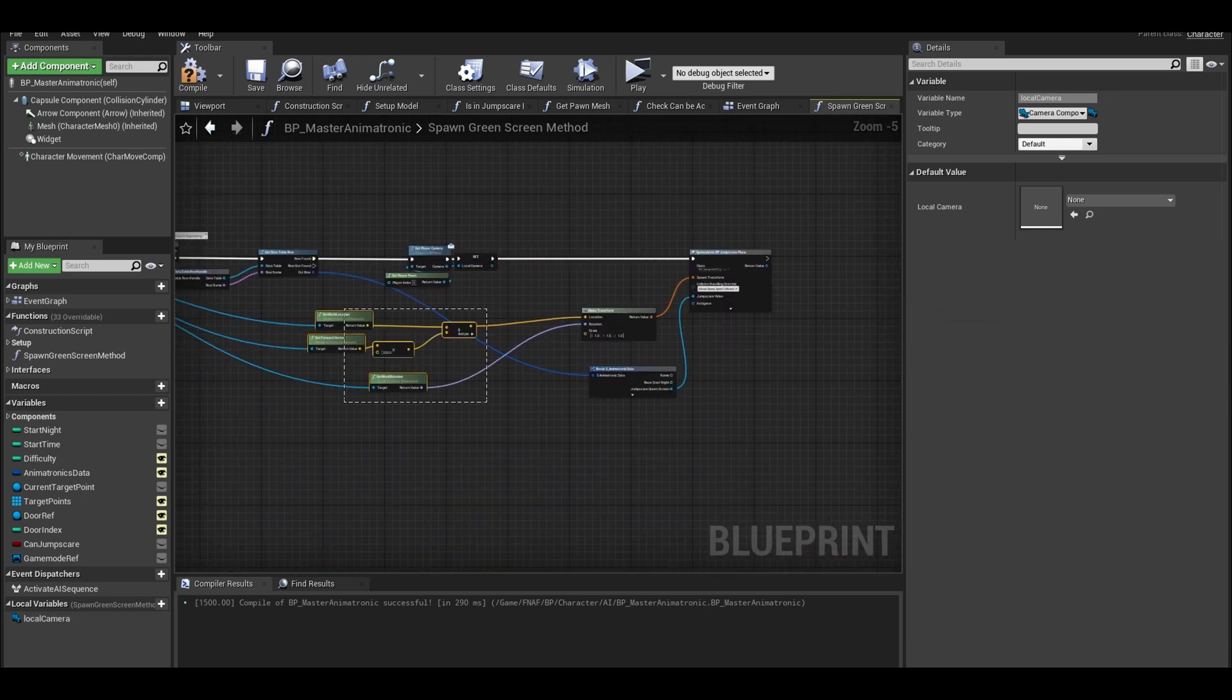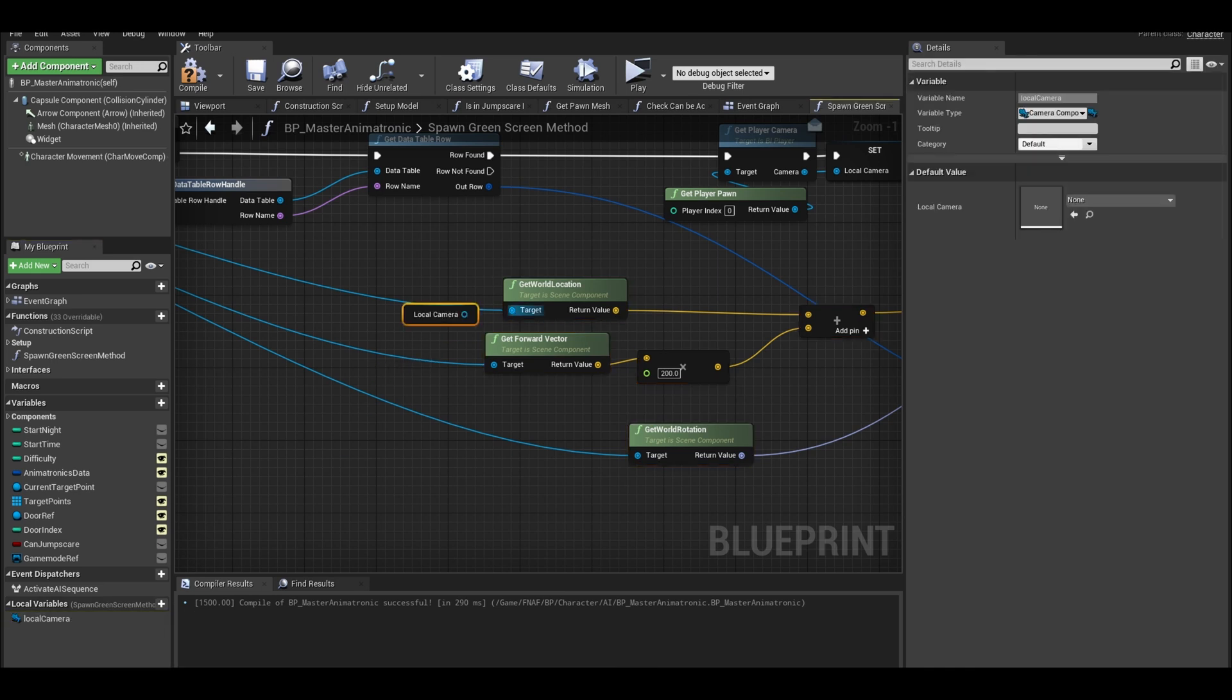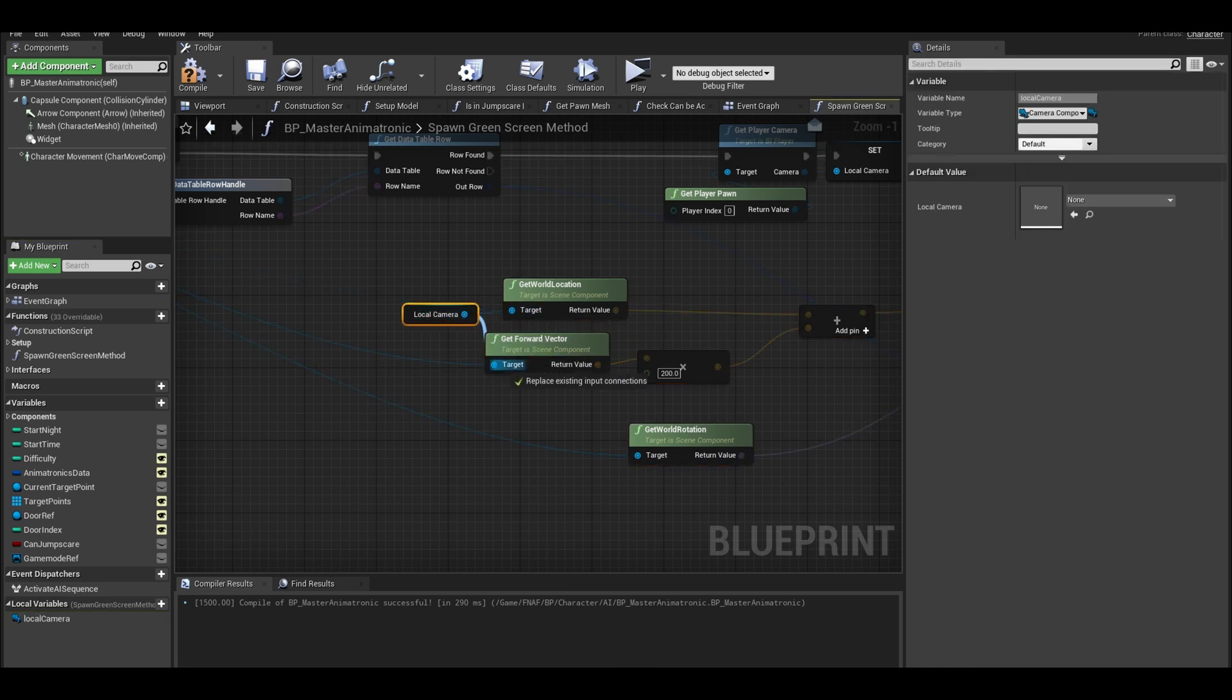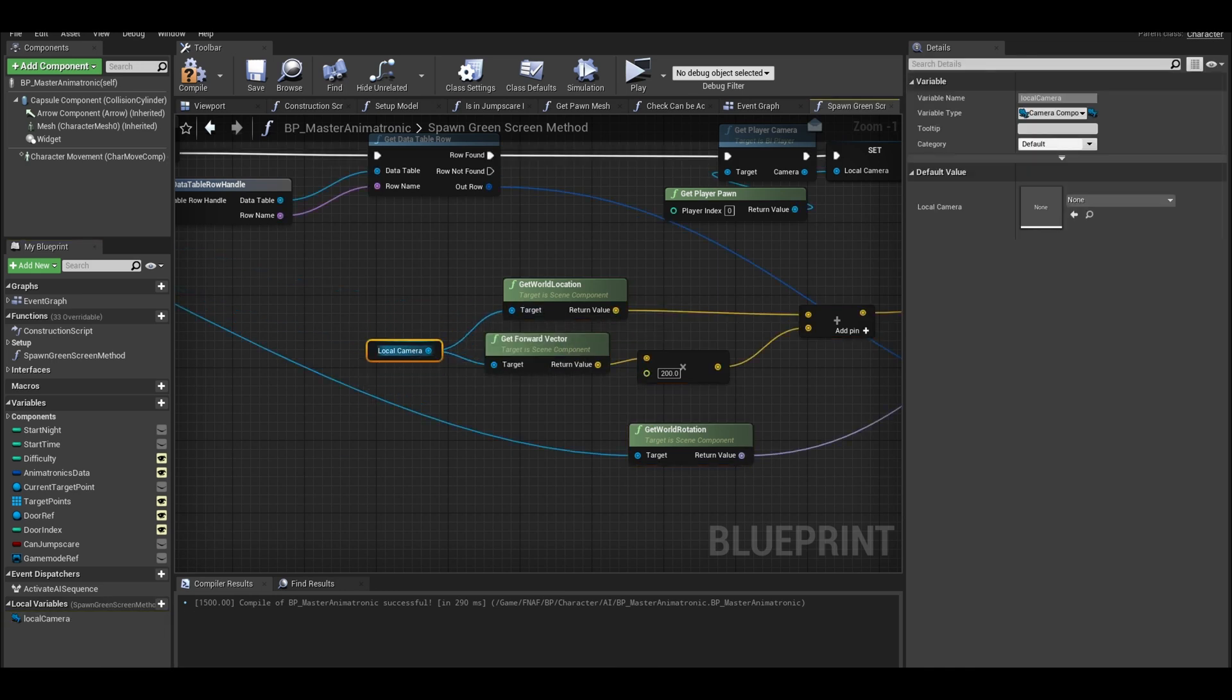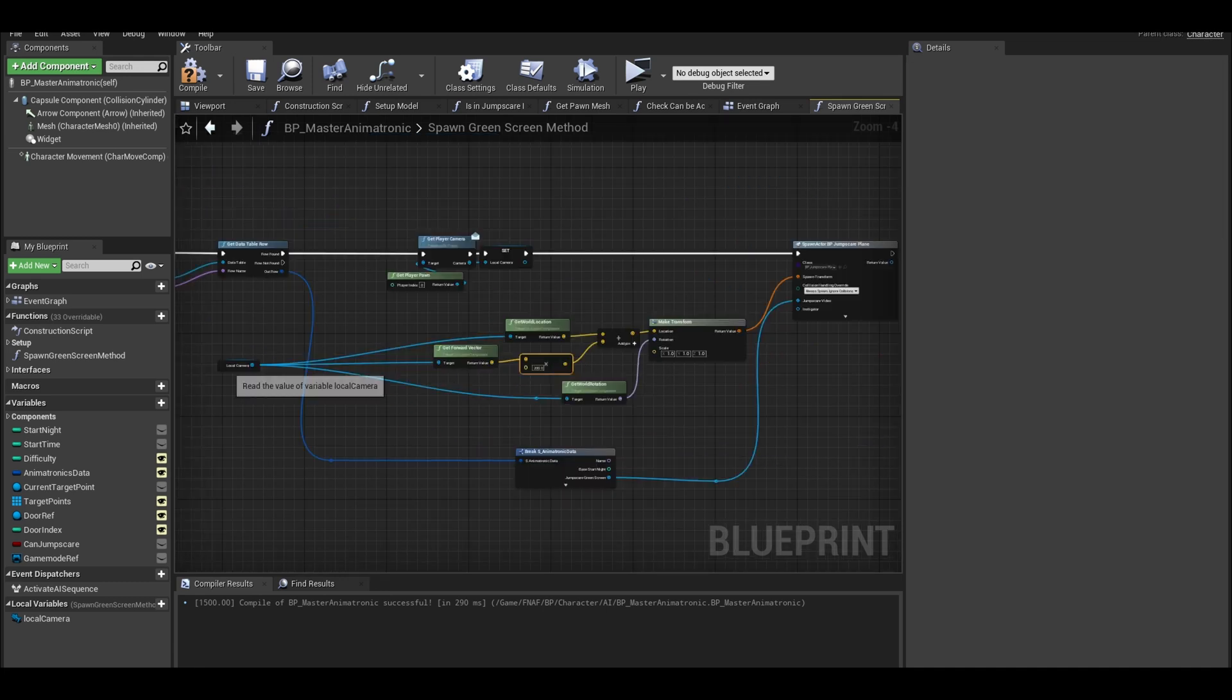Find your calculations. Here add a local camera and connect it to the get world location, connect it to the get forward vector and also to the rotation. Now we can clean it up.